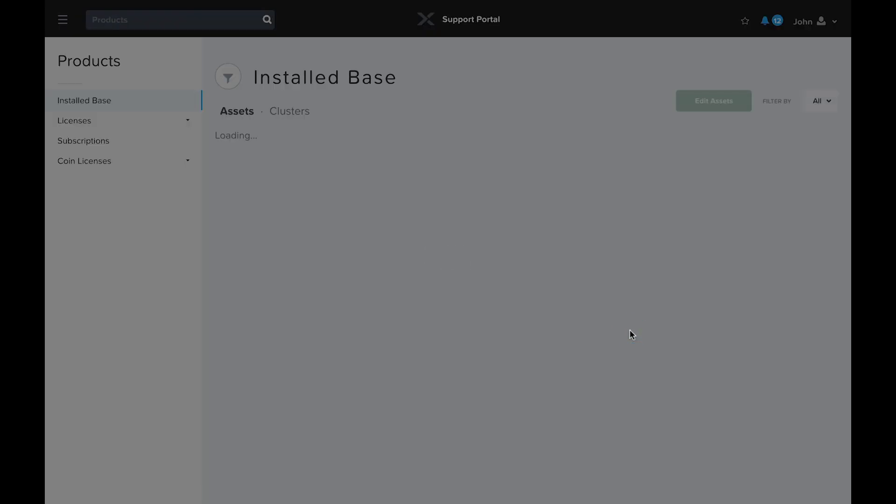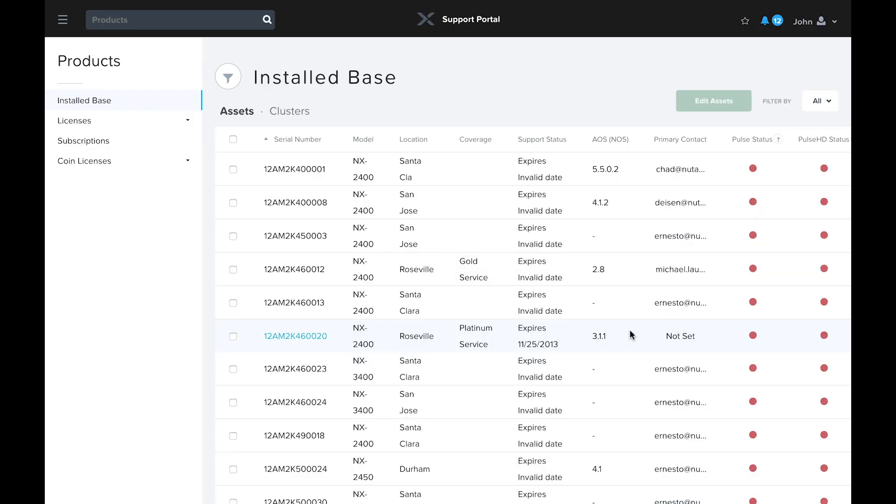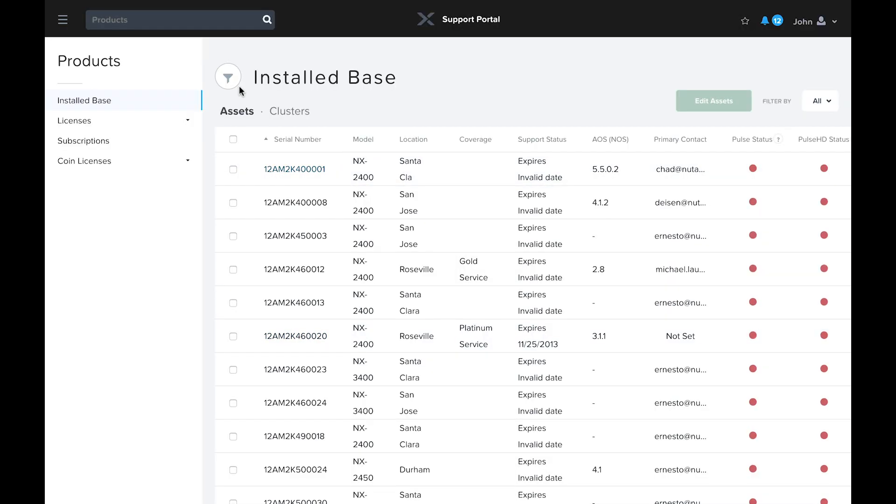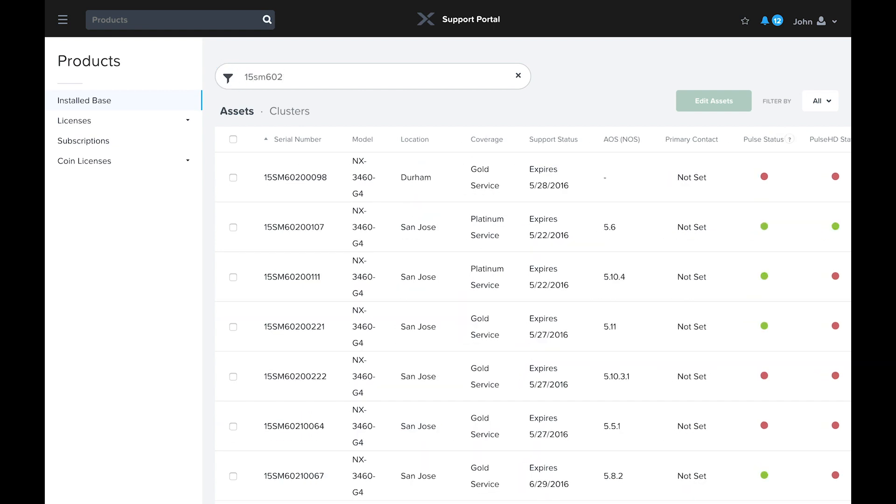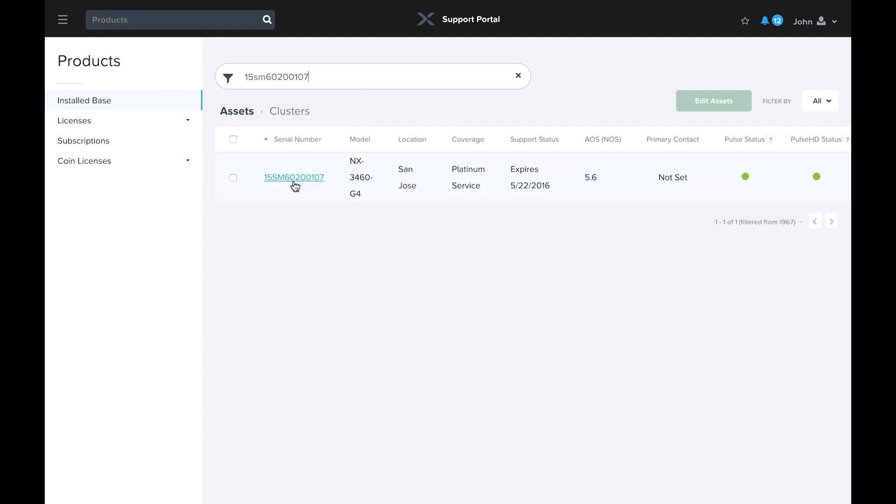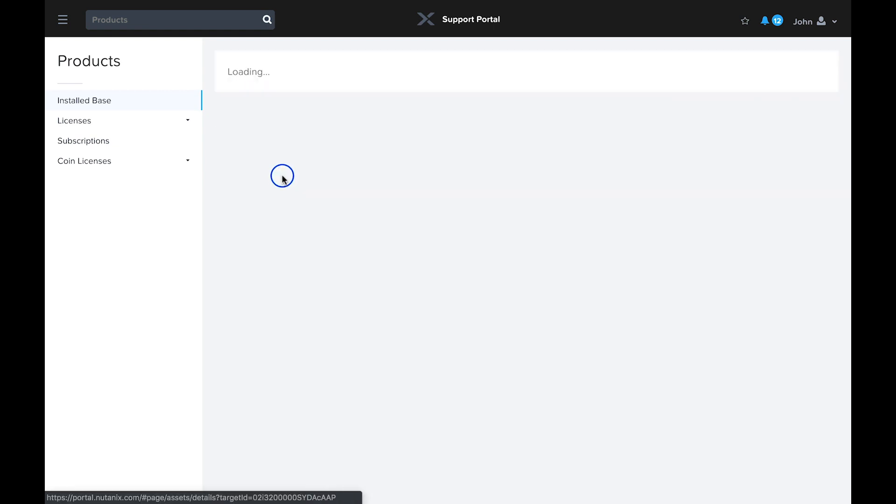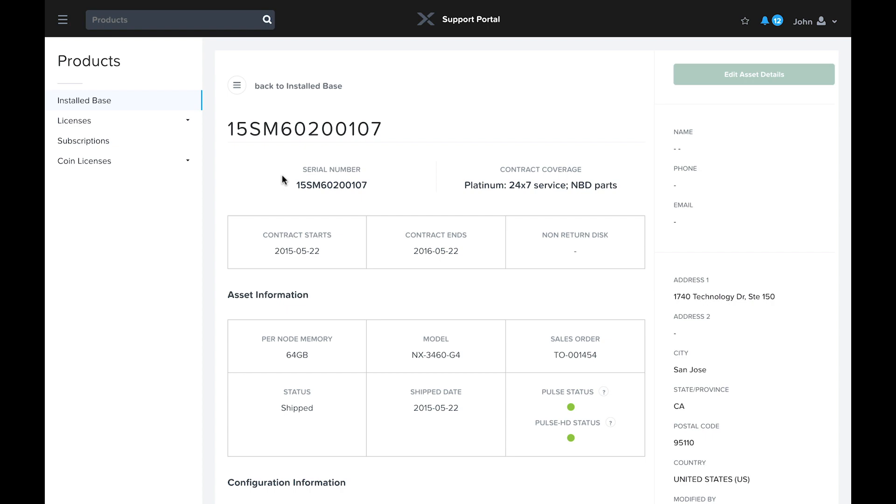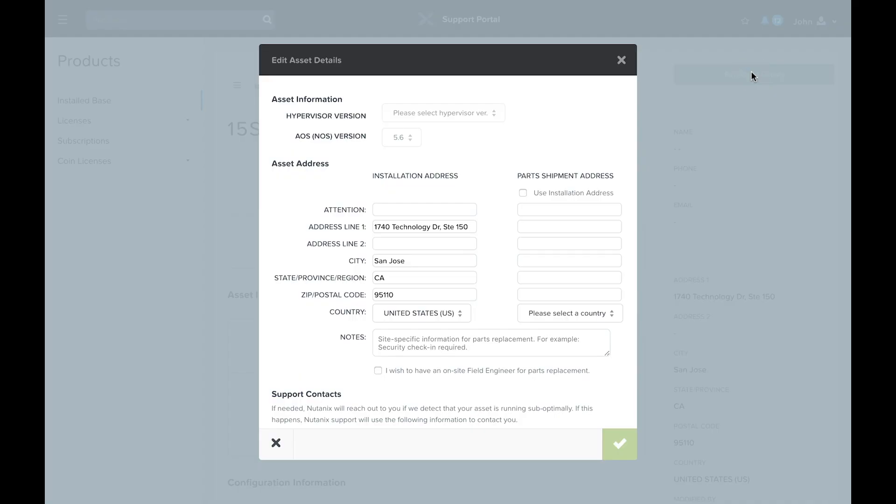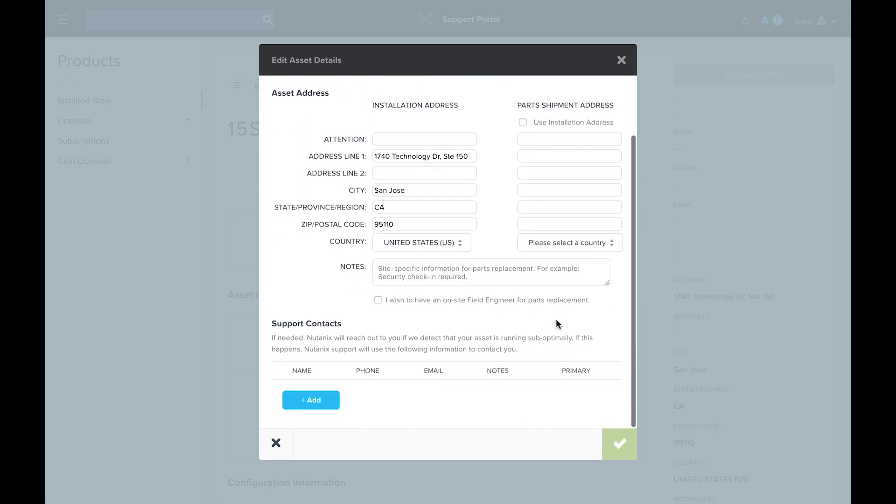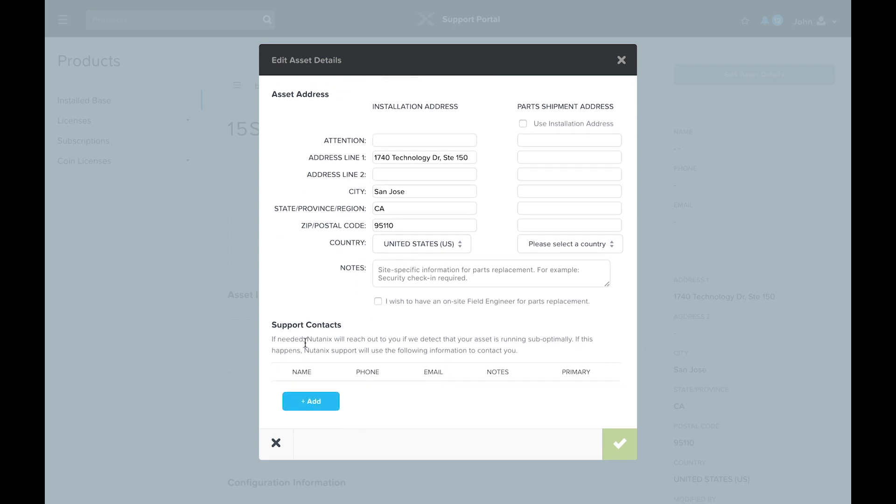You can also keep track of your installed base of Nutanix through the portal. For each asset, you can see its contract details, AOS and Hypervisor versions, and whether Nutanix is receiving pulse data. For each Nutanix block, be sure to update the address where the hardware is located. If the shipping address for parts is different, note that as well. Having this information up to date speeds up the dispatch process in the event of a hardware failure.